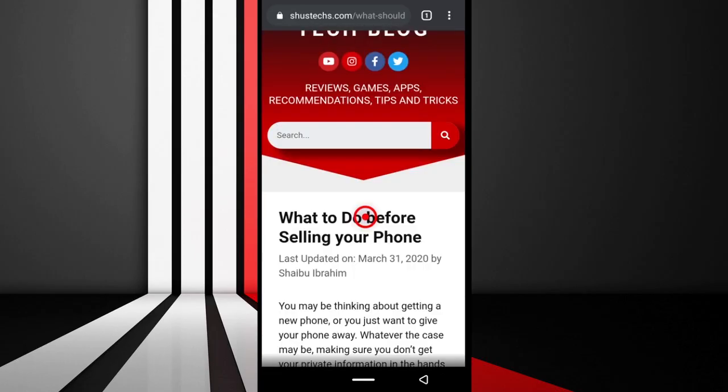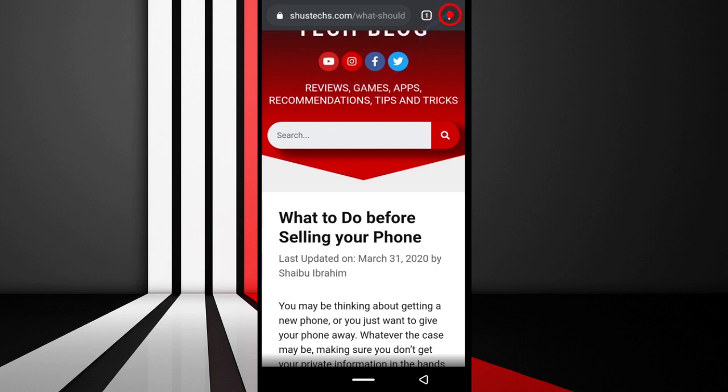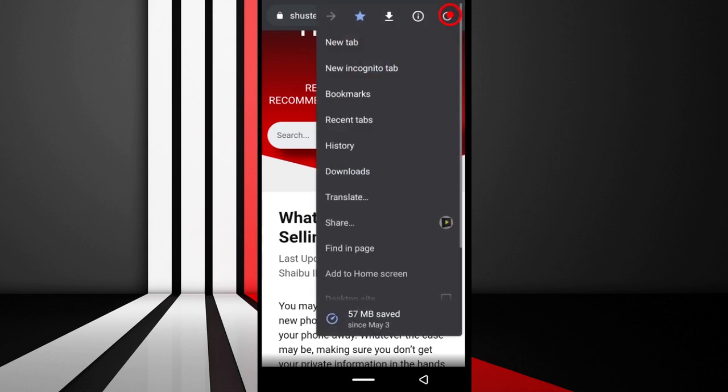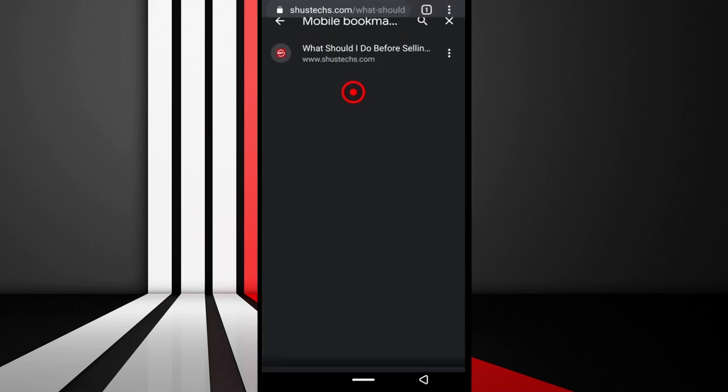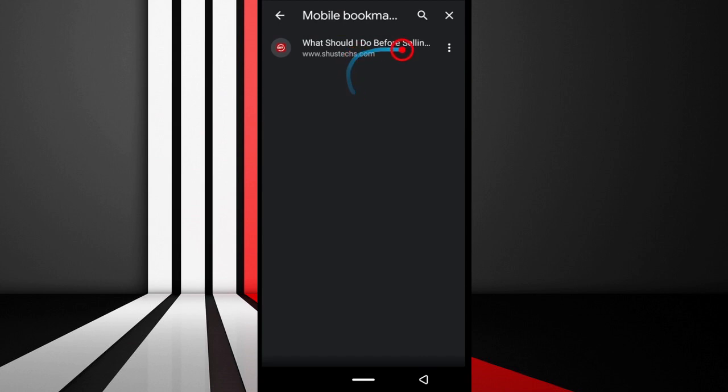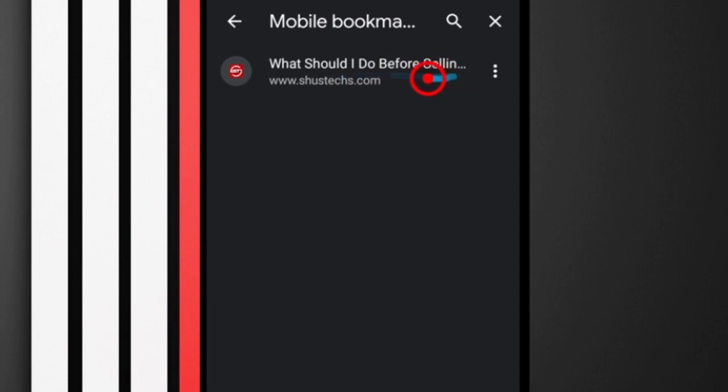That's how you essentially create bookmarks using your Chrome browser. Now I'm going to show you how to create folders. What you want to do is come up here, tap the options button, then tap bookmarks.